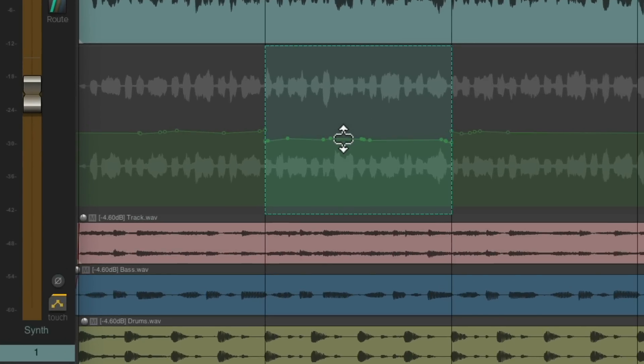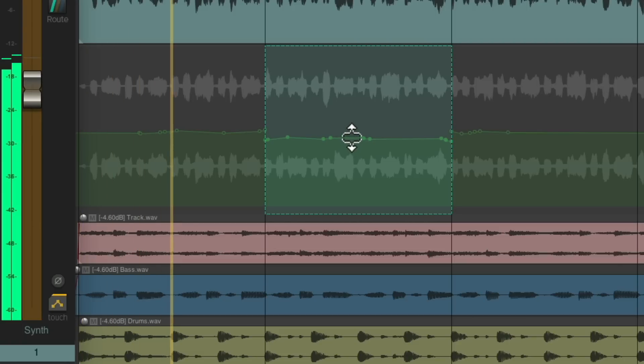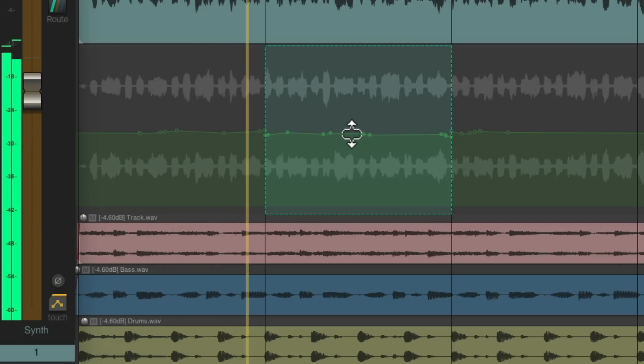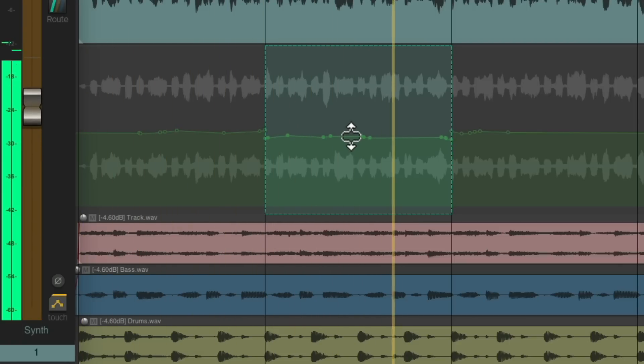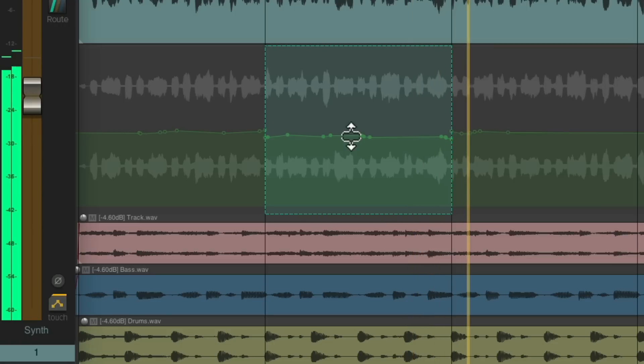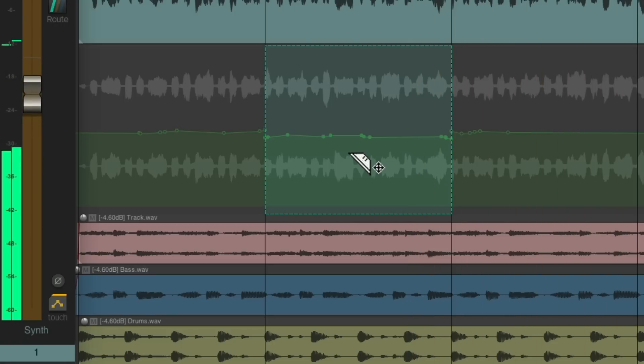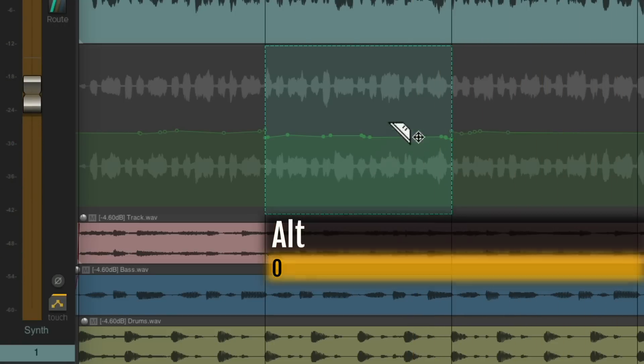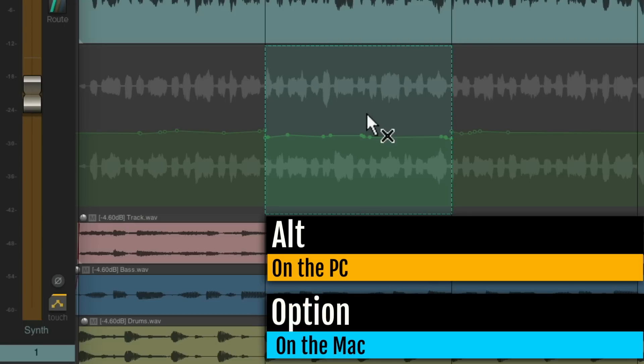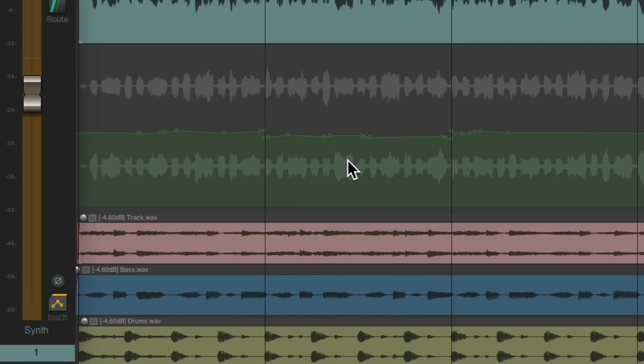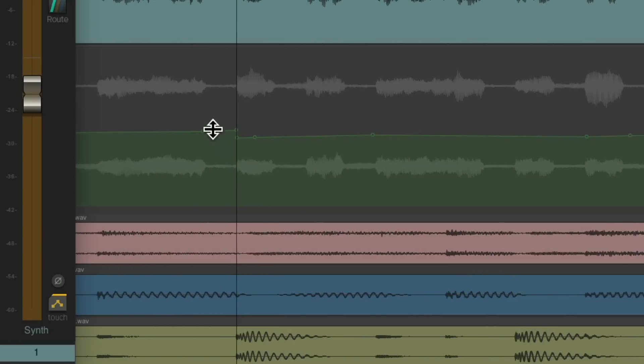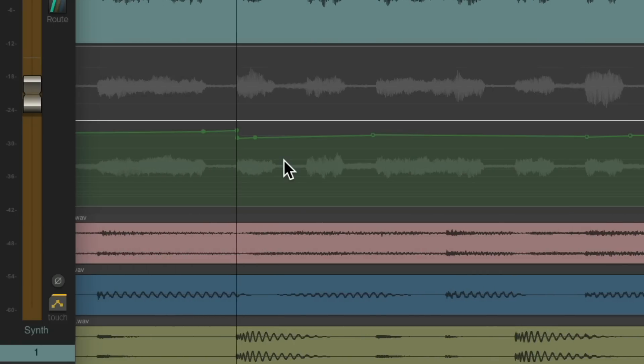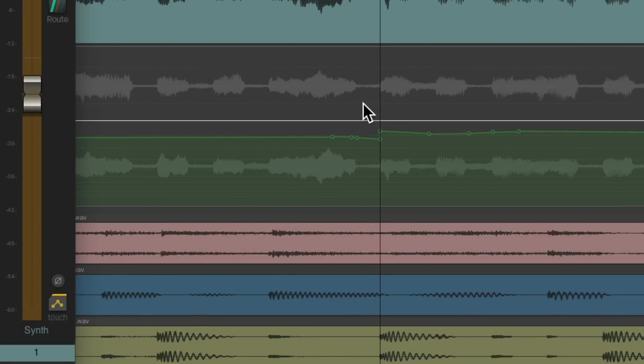Let's bring it down. And again, we could hear this in real time. And if that sounds better, hold an Alt on the PC, Option on the Mac, to clear the razor edit, and it's done. But again, we can clean this up a bit, select these points, and delete them to clean up that transition. And now it sounds like this.